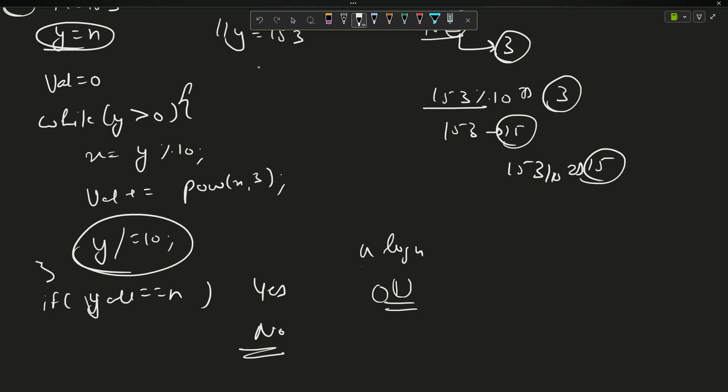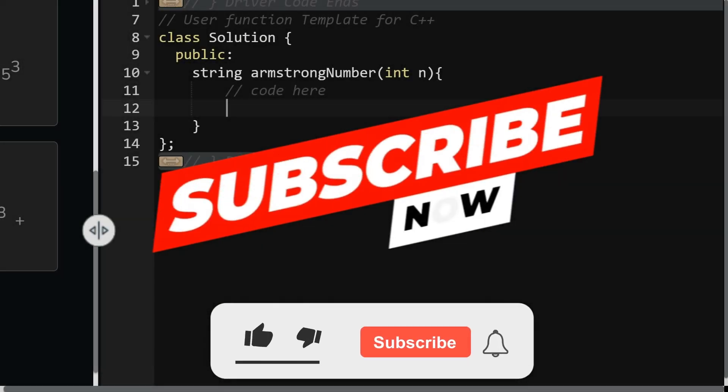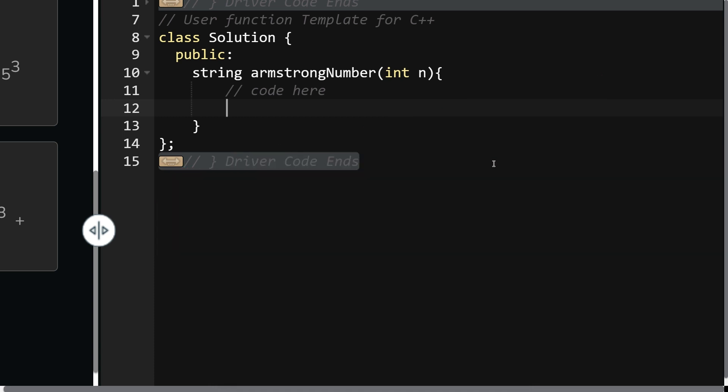Let's see the code now. Here is the coding section guys. Please I would like to request you to subscribe to the channel first, then move to the code because it really motivates me. If you are learning something, please like the video.